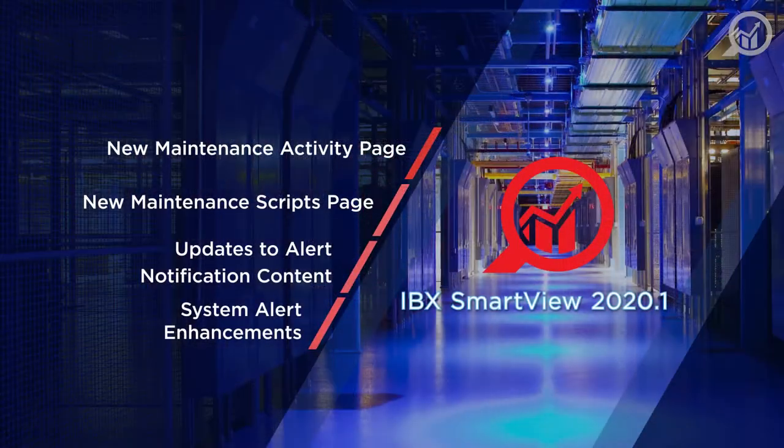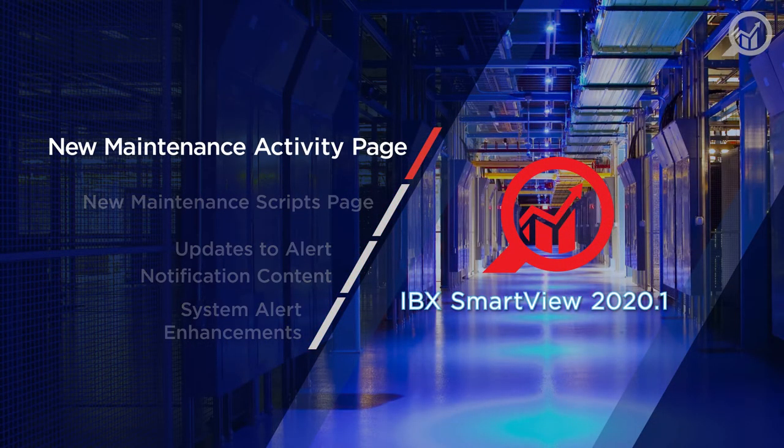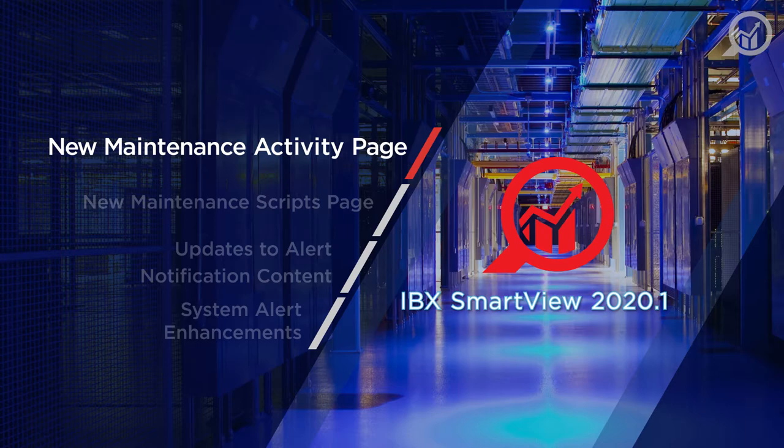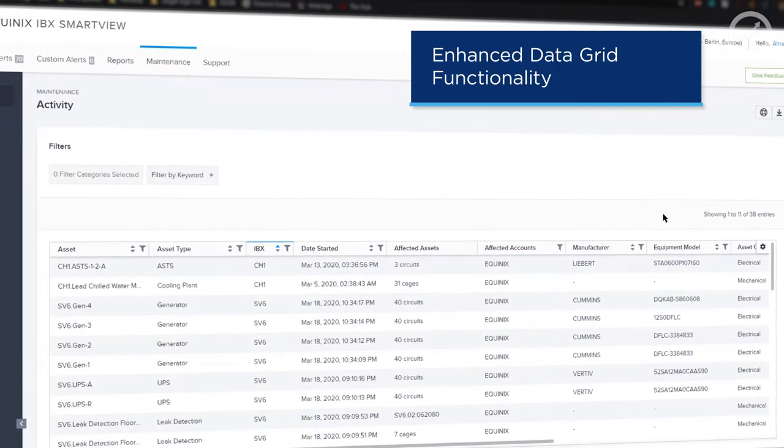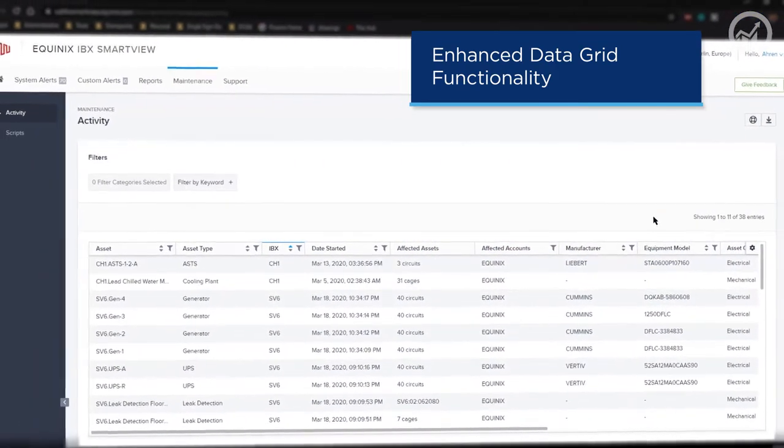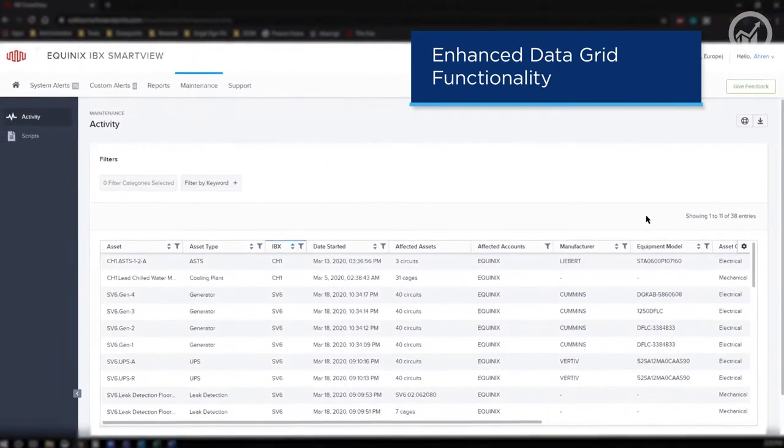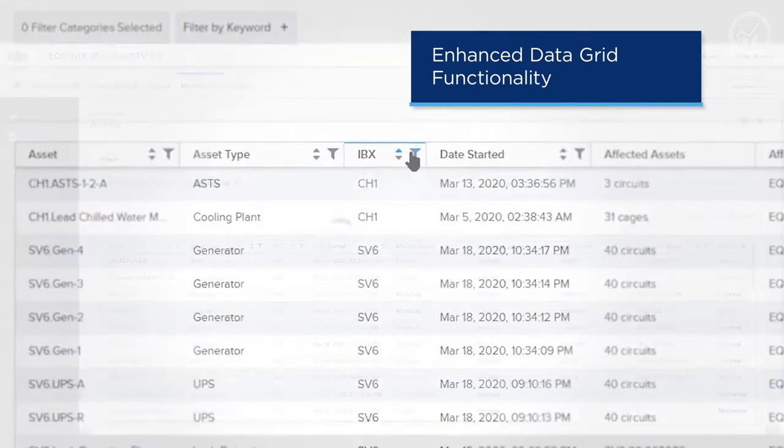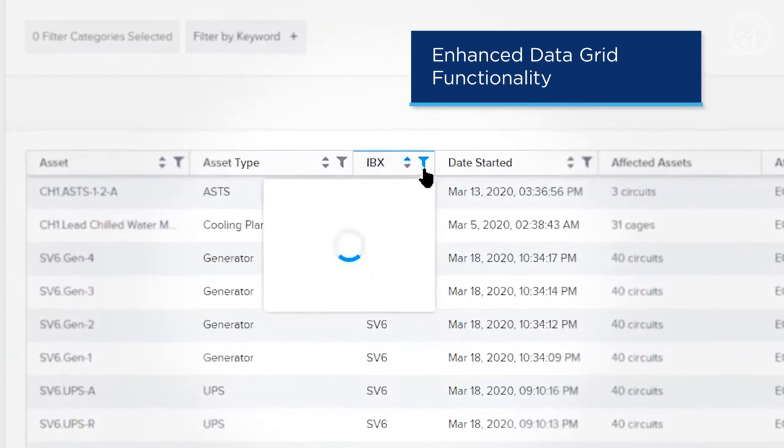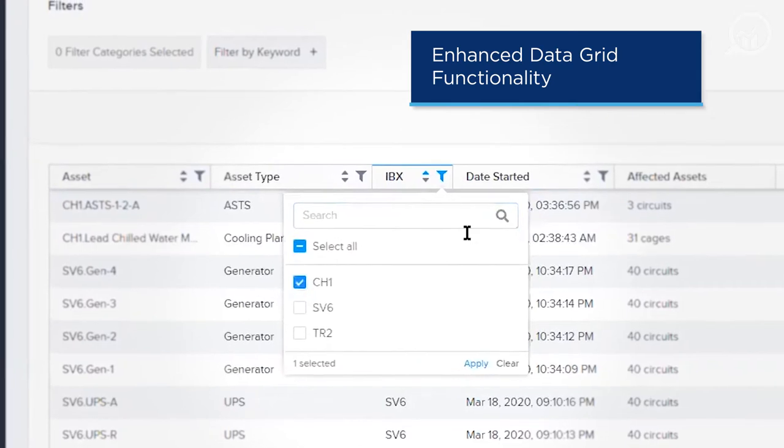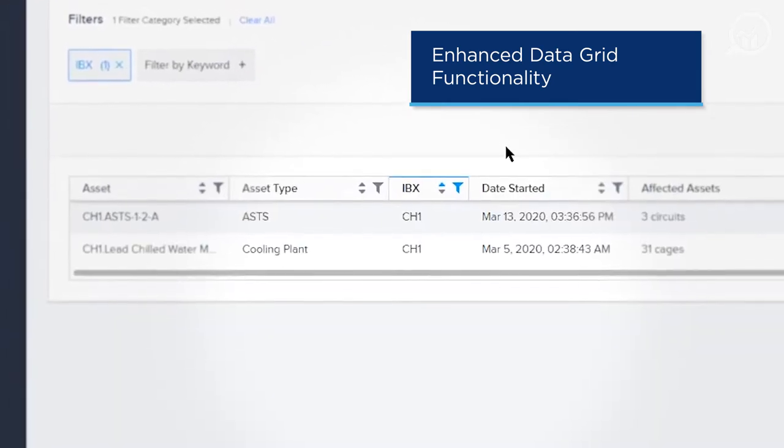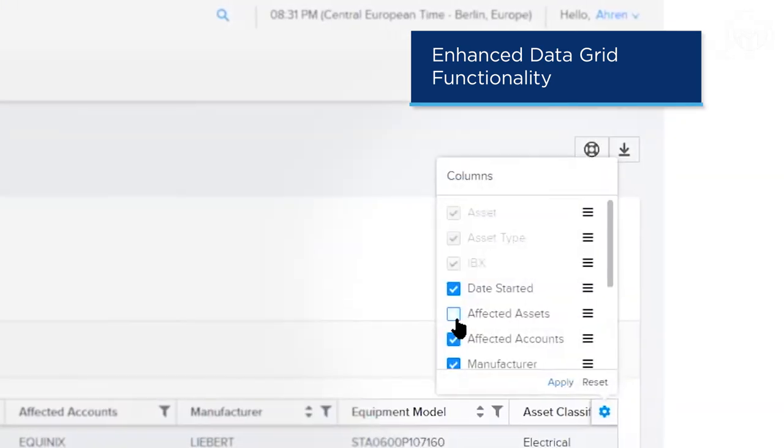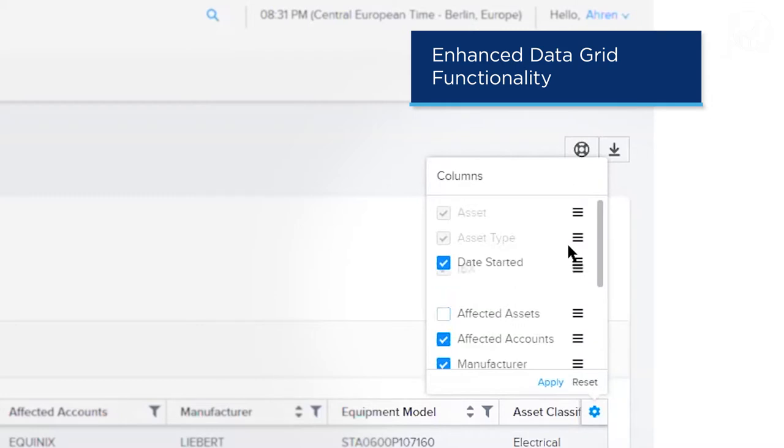The first new feature is a detailed view of any maintenance events that are currently active. The first thing I'd like to note is the updated look and feel and improved functionality of the data grid. This data grid component with data filtering and sorting, column selectors, and the ability to reorder columns will be a key component underpinning the IBX SmartView usability.